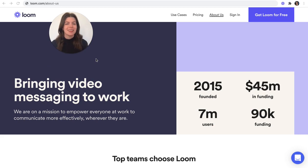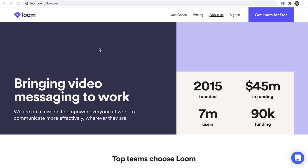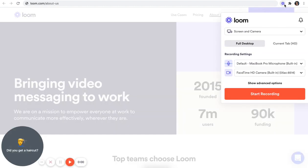Hey there, I'm Allie. I'm part of the customer education team at Loom and I'm here to show you how quick and easy it is to record using the Loom Chrome extension. After you've installed the extension, click on the Loom logo to see your recording options.